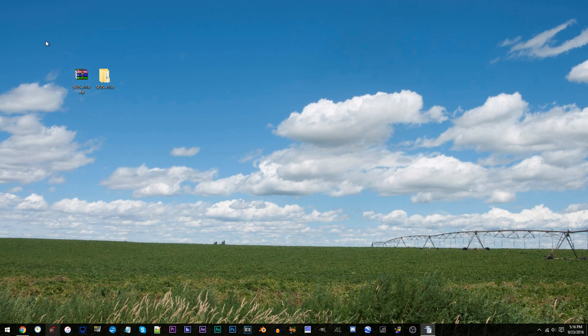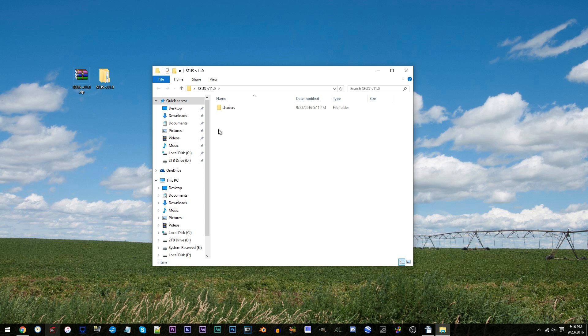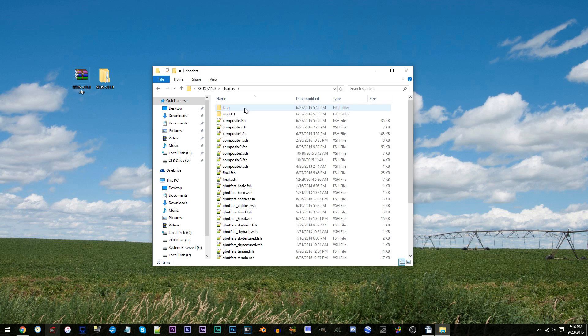First, have the SEUS v11 unzipped and ready to work with on the desktop. Access the folder, access the shaders folder, and locate composite2.fsh using Notepad++. It's free, so go download it, open it up.